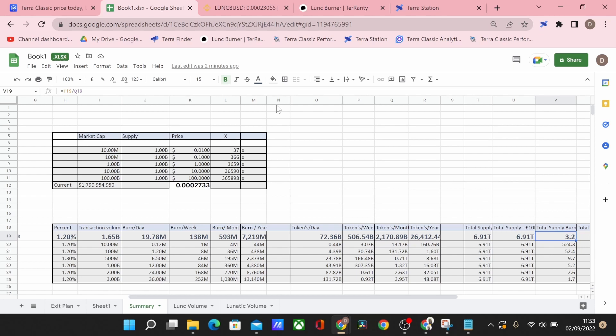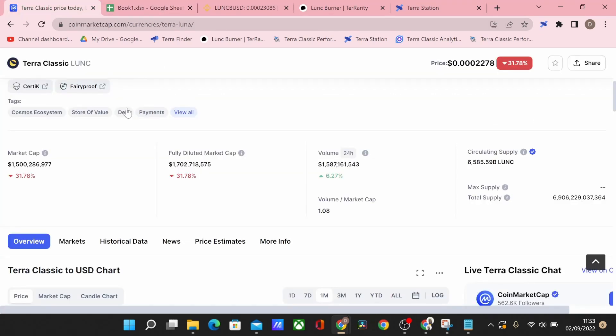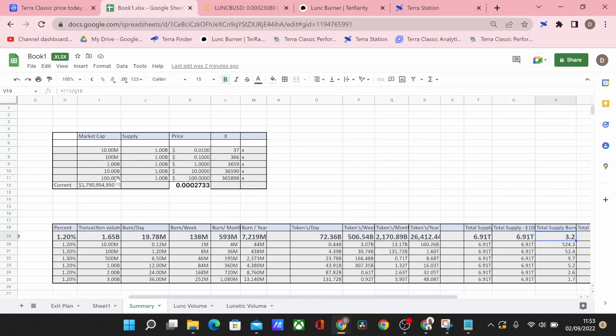So how that works is effectively we would have a supply of around $1 billion by that point and if we just maintain our current market cap as you can see here $1.5 billion it's obviously higher than the $1 billion that we'd need to ensure a $1 price point. That is where we're looking at.